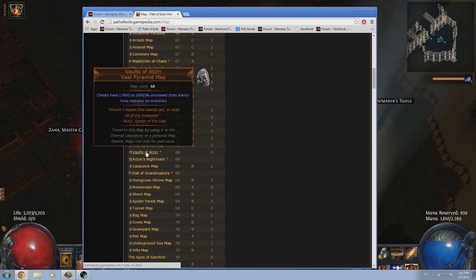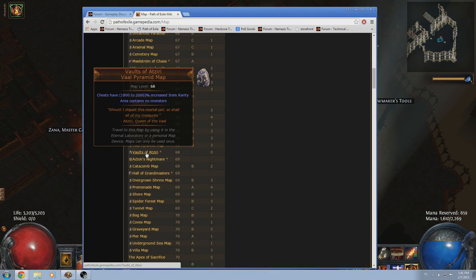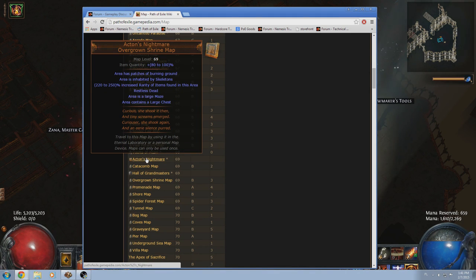Vaults of Atziri, I mean, not a map for EXP, there's no mobs. Acton's Nightmare, again, another rarity map.